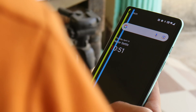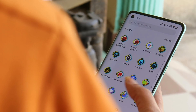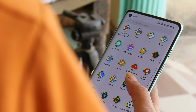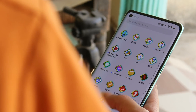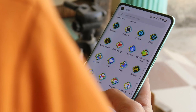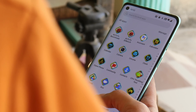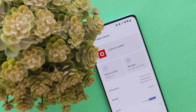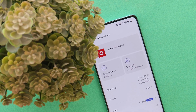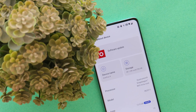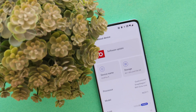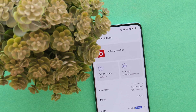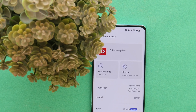Welcome back to yet another video. After a long time, OnePlus have rolled out a new update for OnePlus 8, 8 Pro, 8T, and OnePlus 9R, which is the second build of stable OxygenOS 12. In this video, let's quickly take a look at what changes OnePlus have done with this latest build.